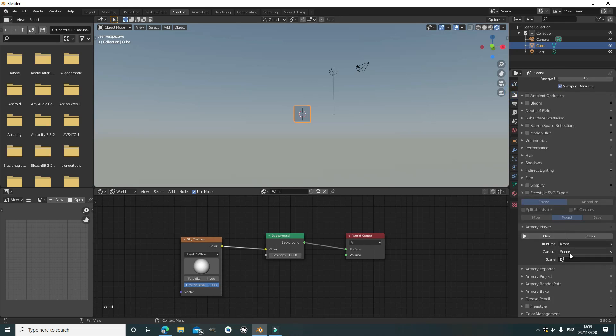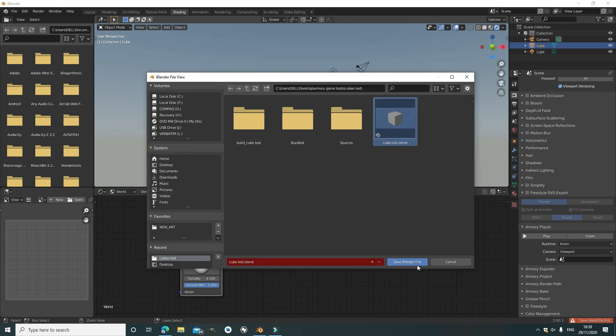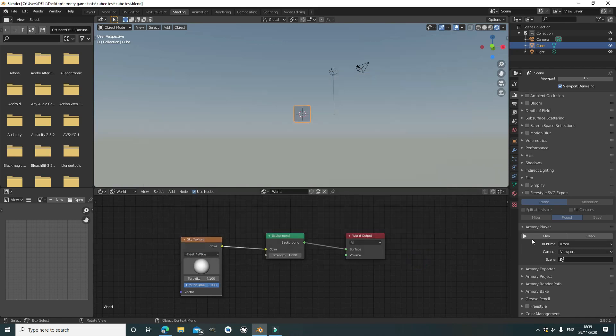Now you can play the 3D engine. I'm going to put this in preview so I can move around. Save the blend file, obviously. And now we play it.